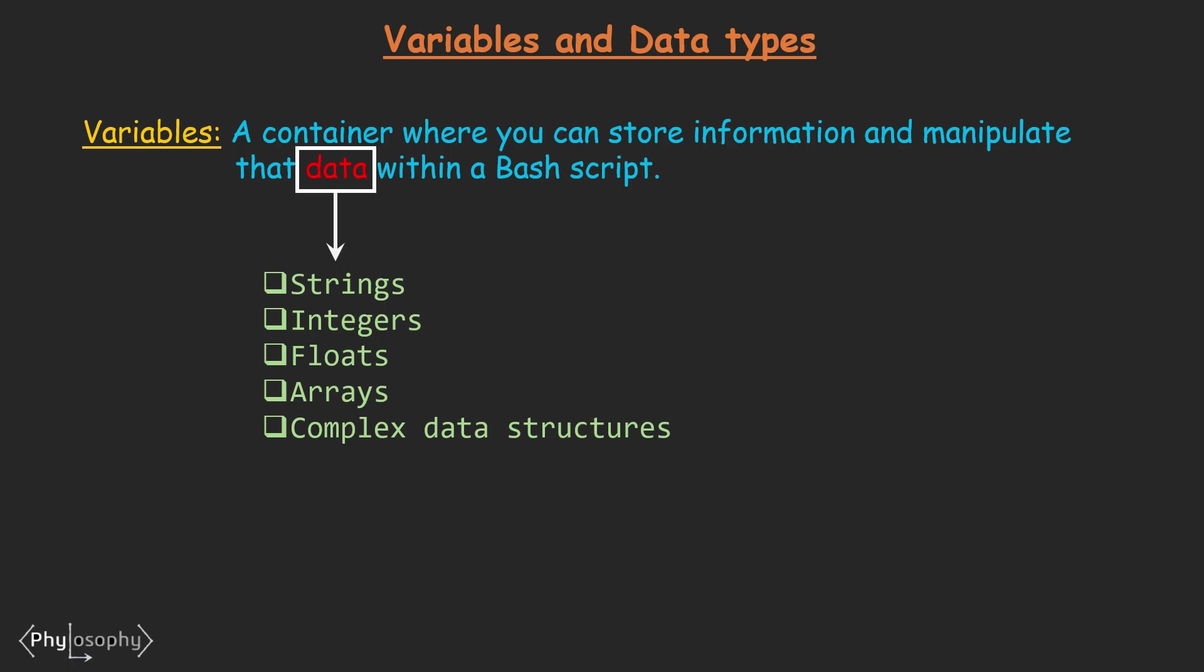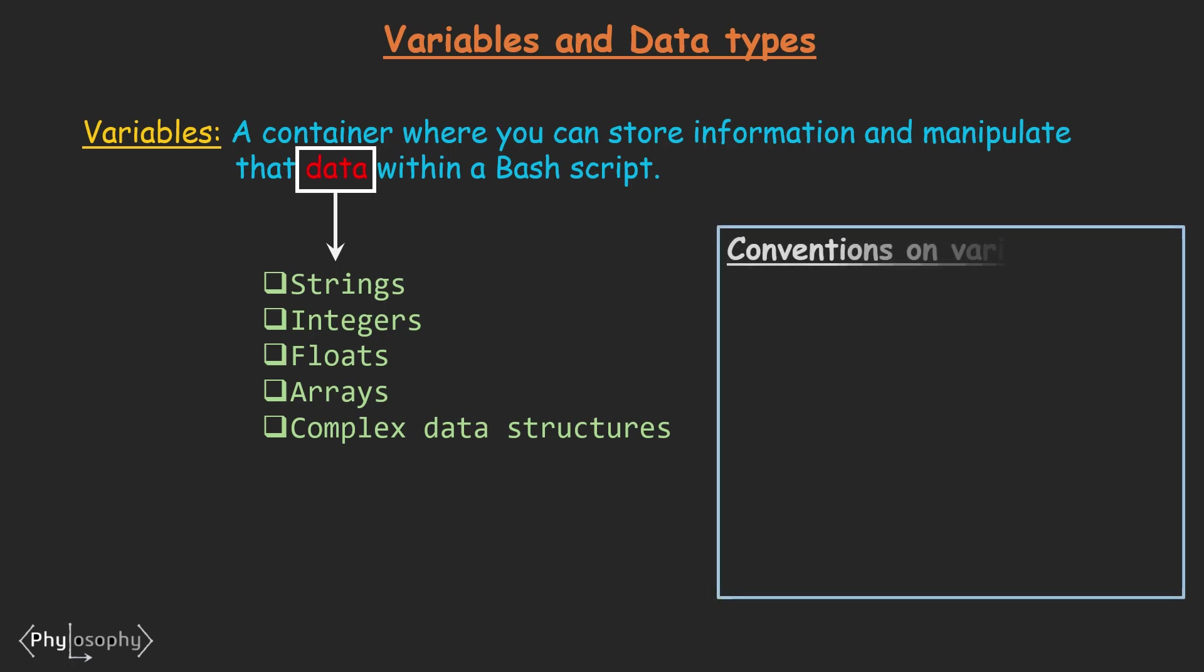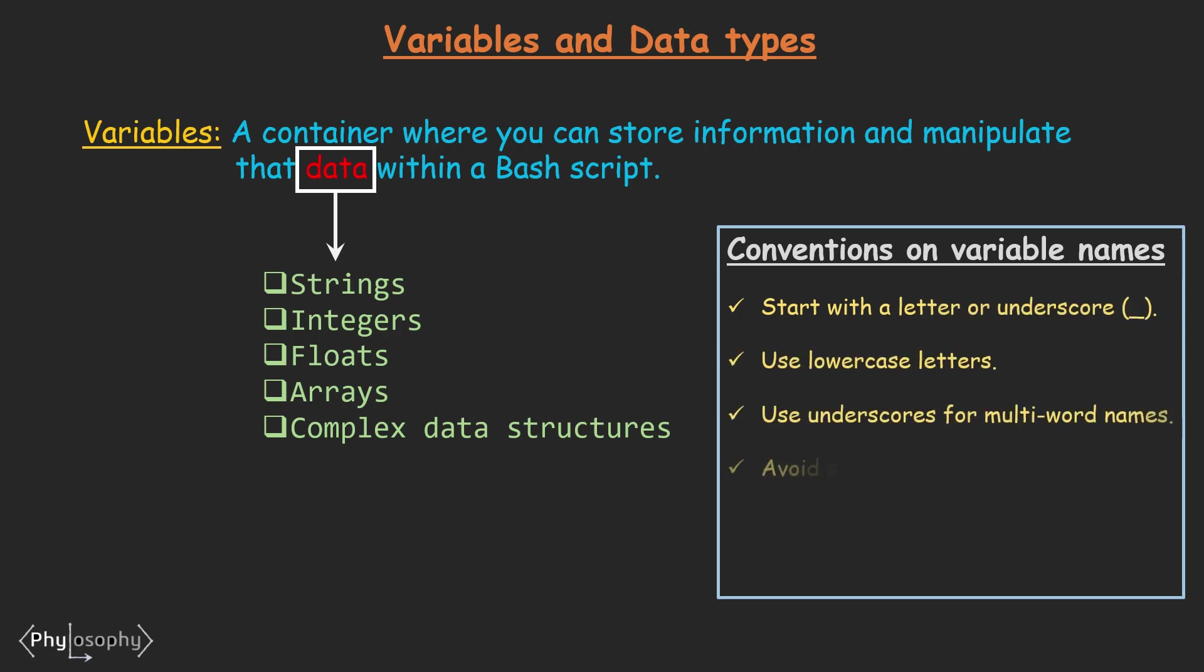But before start scripting, there are some conventions on Variable Name that you should remember while defining a Variable Name. These are: a Variable Name should start with a Letter or Underscore. Variable Names in Bash Script are typically written in lowercase letters.